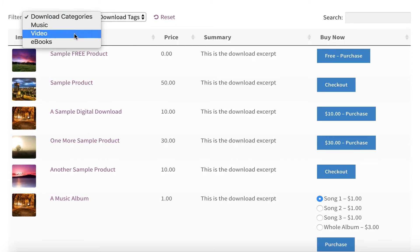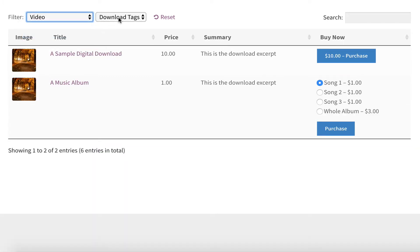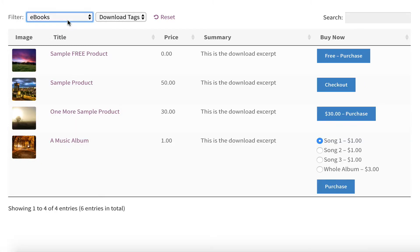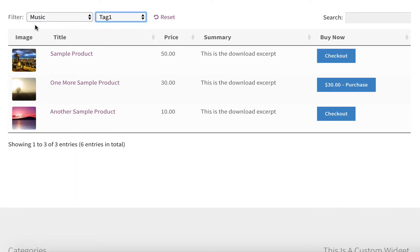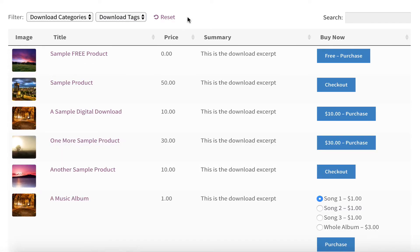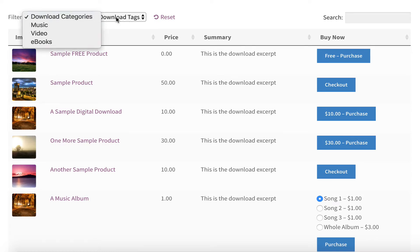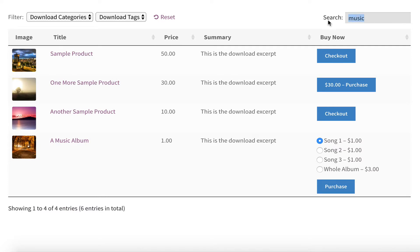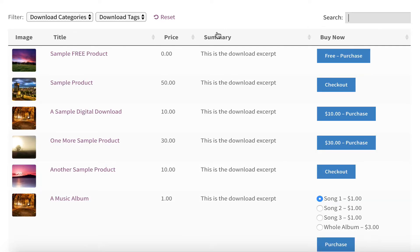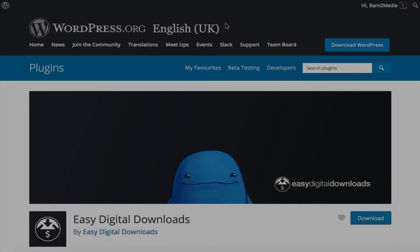It makes it really easy for customers to find the videos they want and other products, whether it's ebooks and music, whatever you've got. People can very easily select the categories and the tags and even other types of custom data you might want to add, all displayed within the table or filters above the table and people can find things very quickly. So by the end of this tutorial, you'll be able to create a table just like this one. So let's get started.